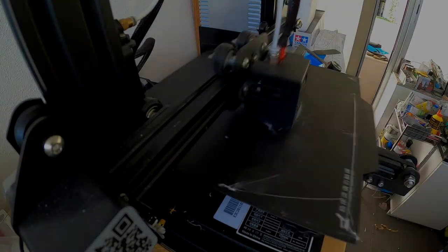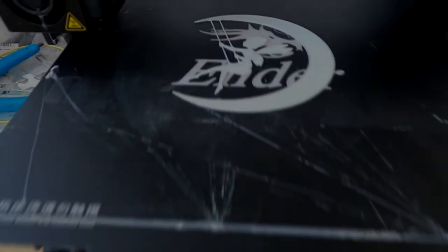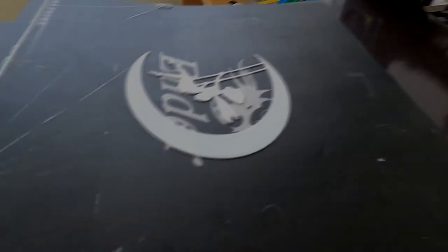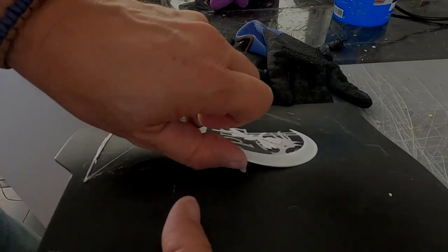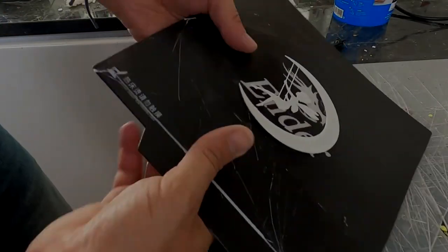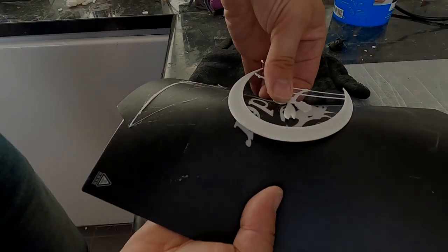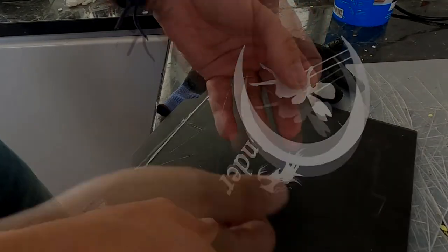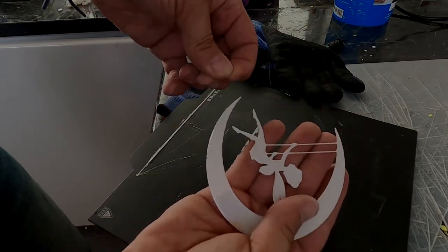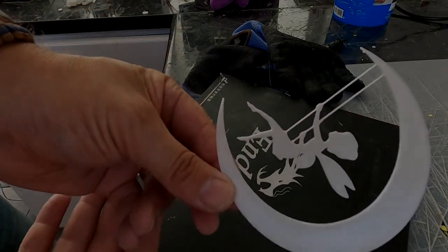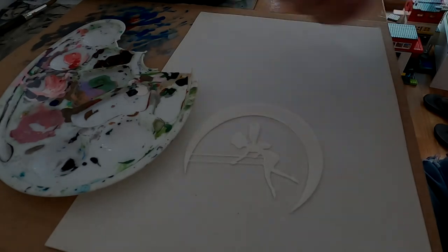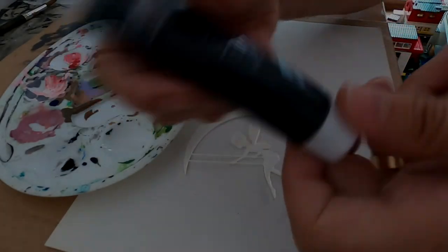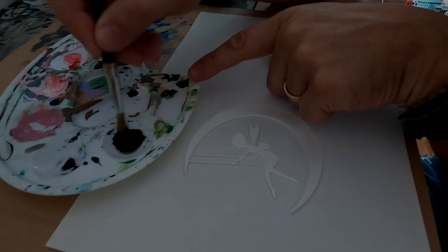This will print very fast. So here it is. Now I'm going to just take it off carefully from my magnetic pad. Perfect.